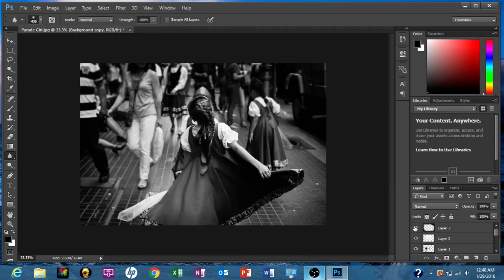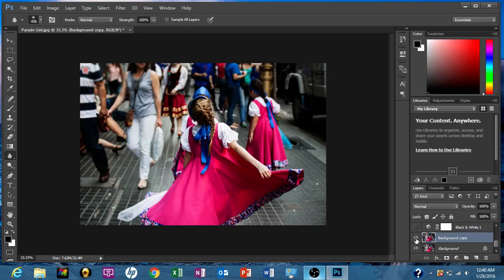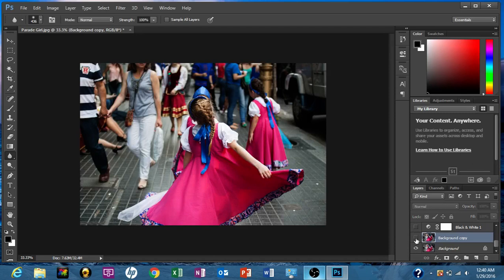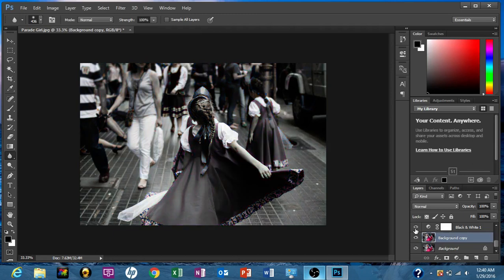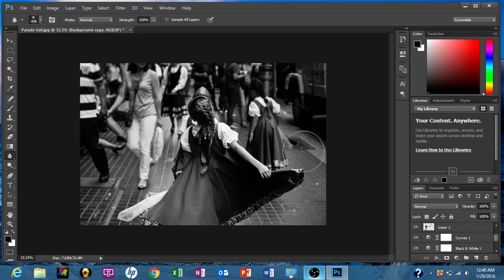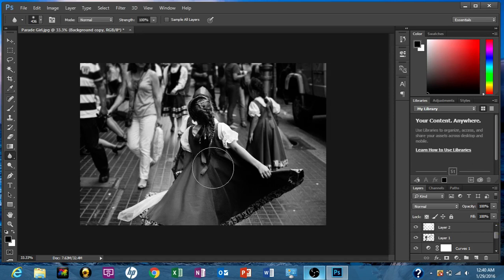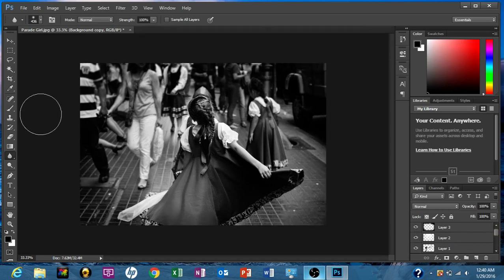This was the original image. We made a background copy in which we upped the contrast and the clarity. Then we turned it into a black and white photo. We adjusted the curves. We made the hot spots die down a little bit. We then put kind of a starlight over her, a glow. And then we put a vignette around it. And just like that, we're done with her image.